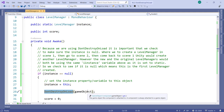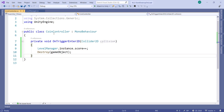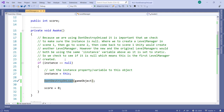I also have a CoinController on every coin. It simply says: anytime something collides with it, go to LevelManager.instance — the one and only level manager object — and increment the score, then destroy the coin. In demo scene 2 we don't have a level manager, but because it's set to DontDestroyOnLoad, we can access it in that second scene — it'll hang around and won't get destroyed.